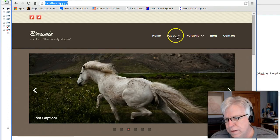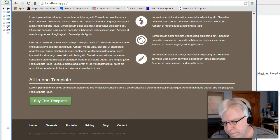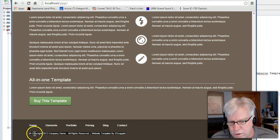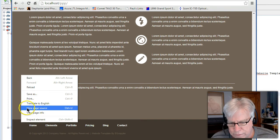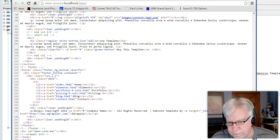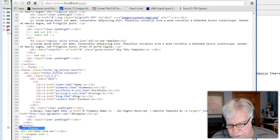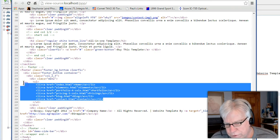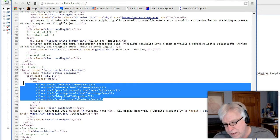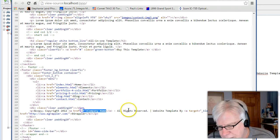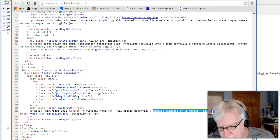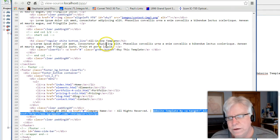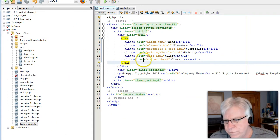Looking at localhost PPP, there's some data at the bottom which lives in the footer section. If I right-click, view page source, and scroll down, we can see the footer section. The footer has a bunch of links in it that were dot HTML - we're going to be changing those. We also have company name, echo rights, and the website template by e-grappler, all living in the footer include file. Let's make some changes to that.